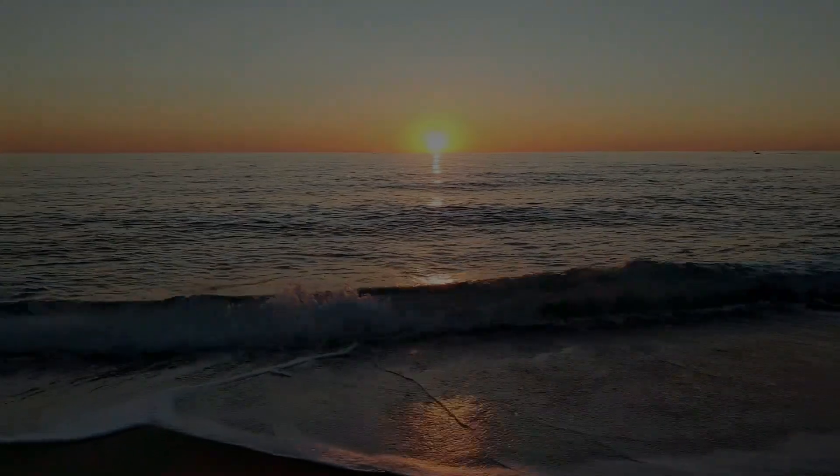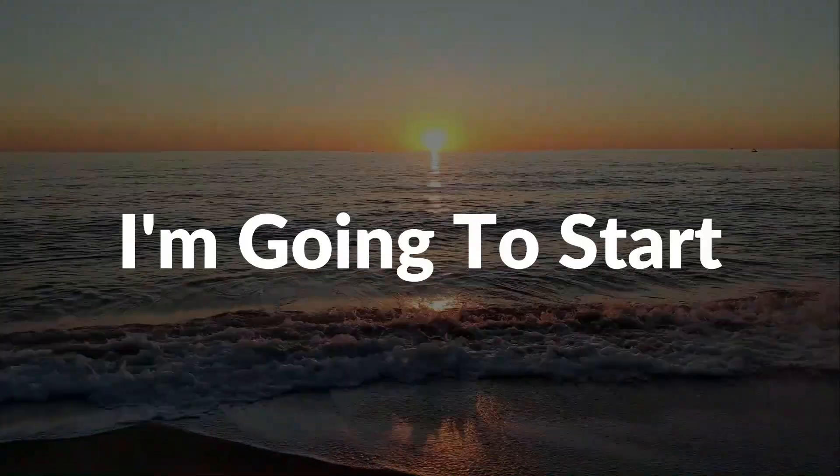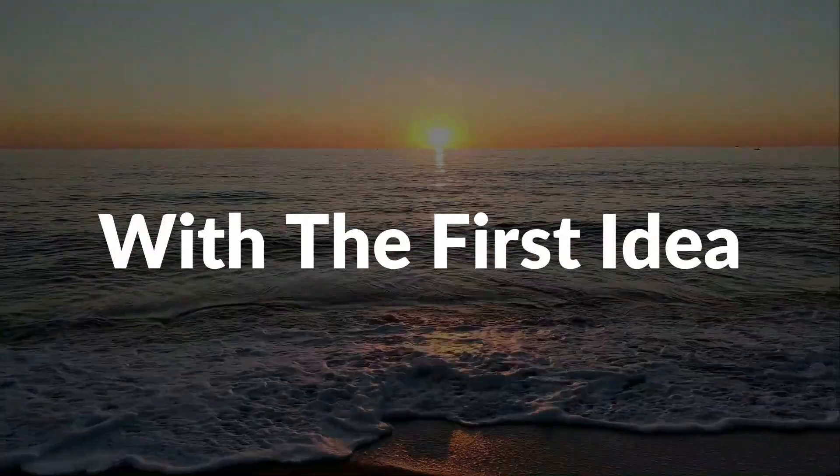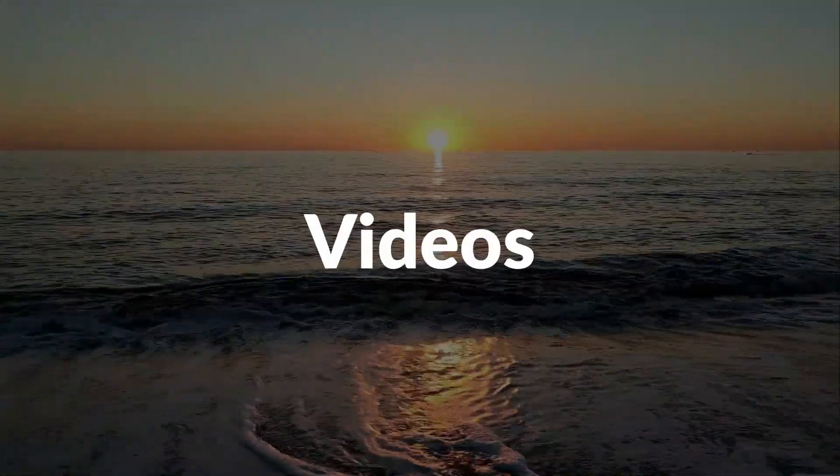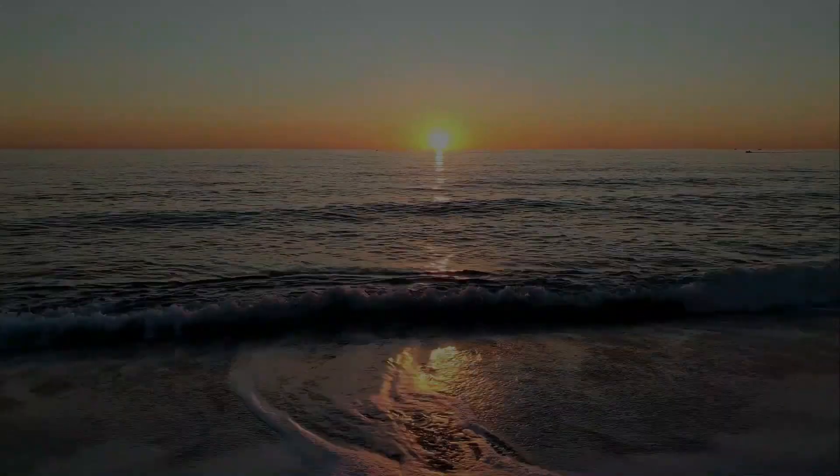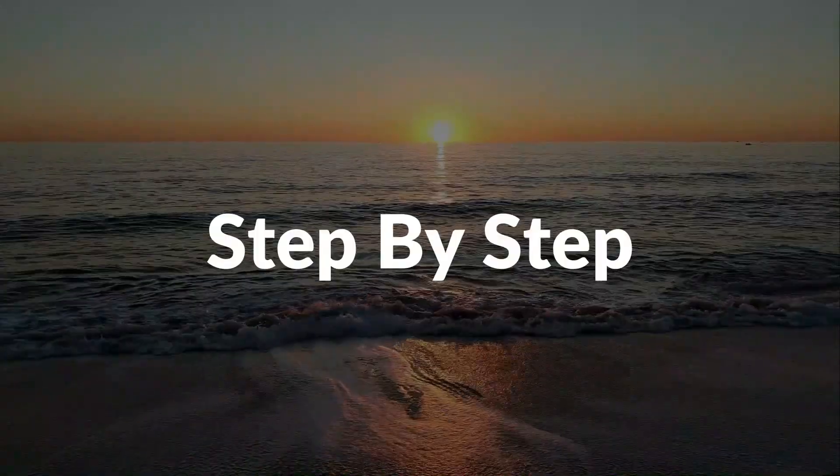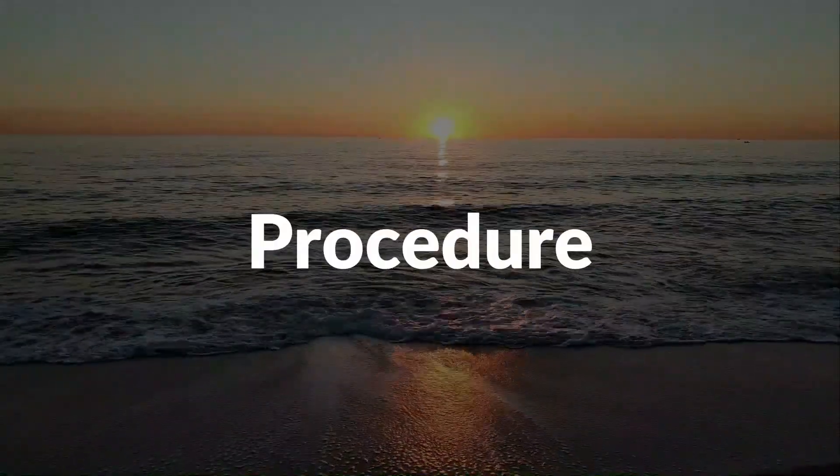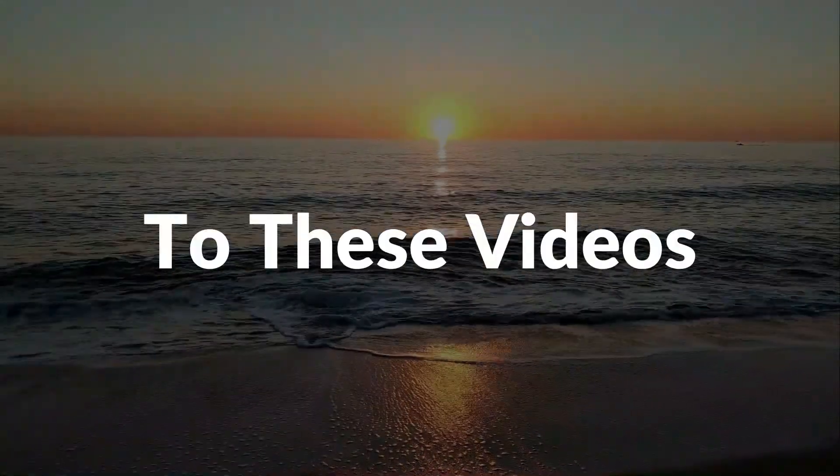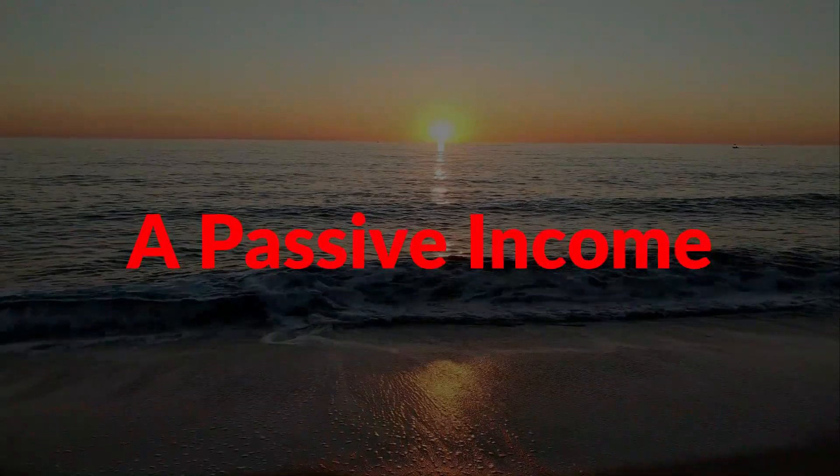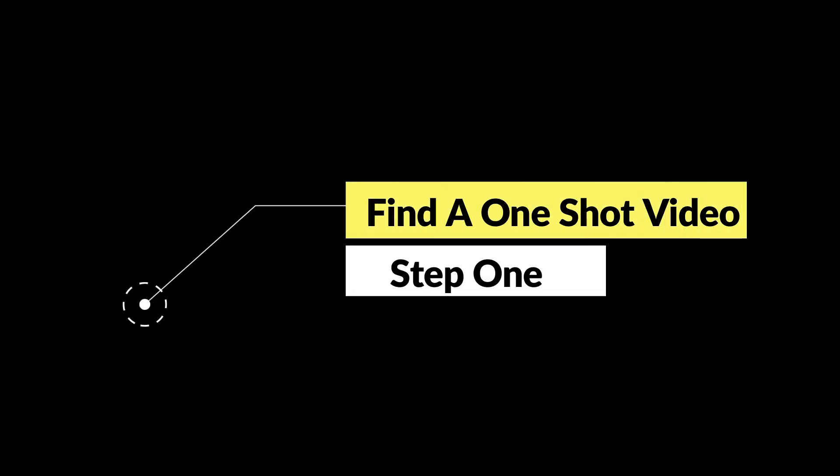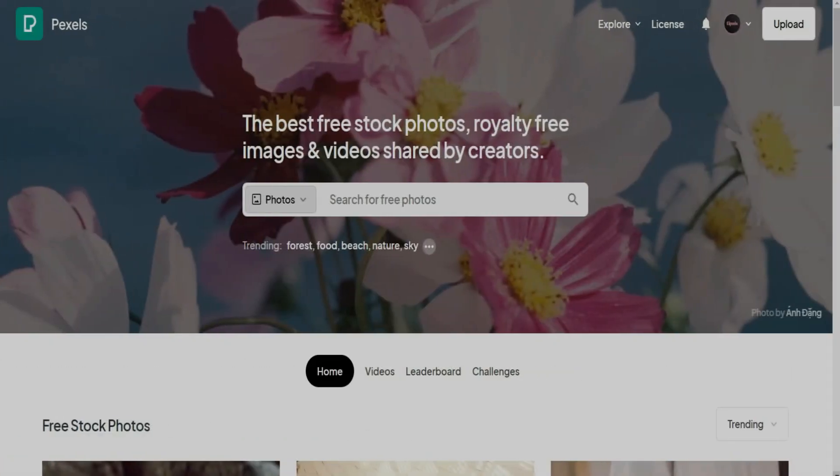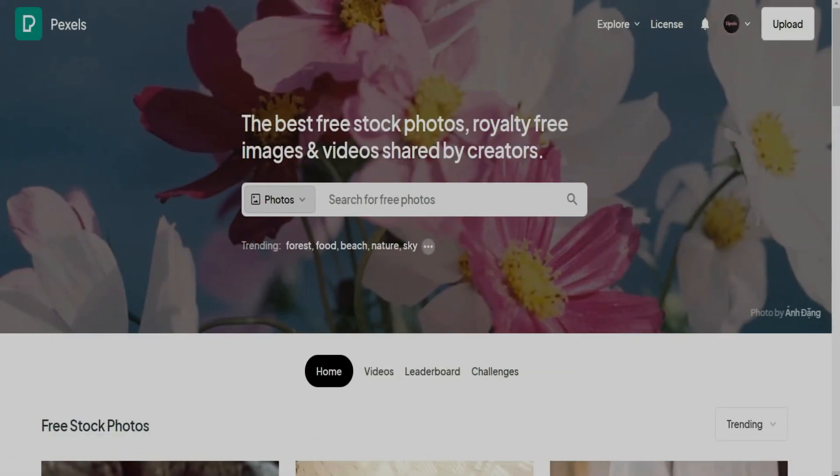For me in today's video, I'm going to start with the first idea which is related to the sea waves videos. And now I'm going to take you step by step through the full procedure to generate similar videos and start making a passive income. So, as a first step we should find one shot related to the sea to start with. So let's head together to this website which is Pexels.